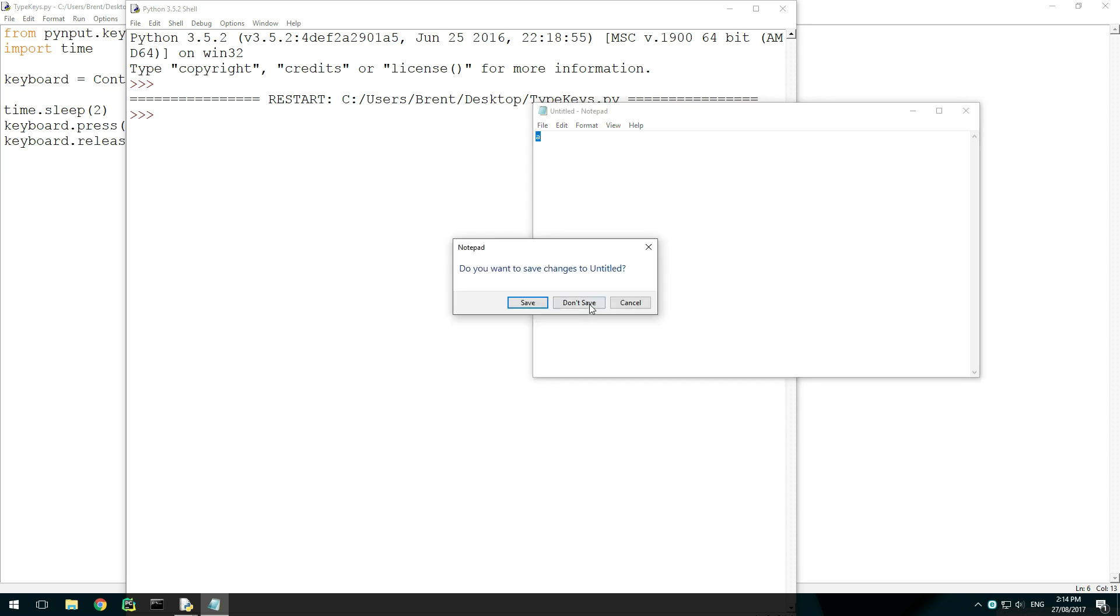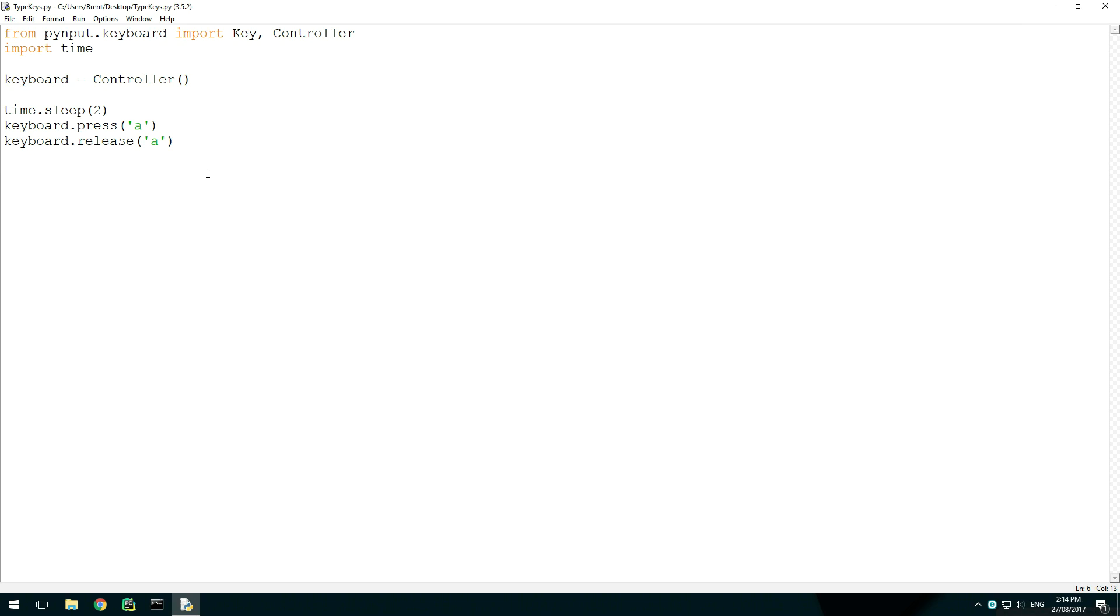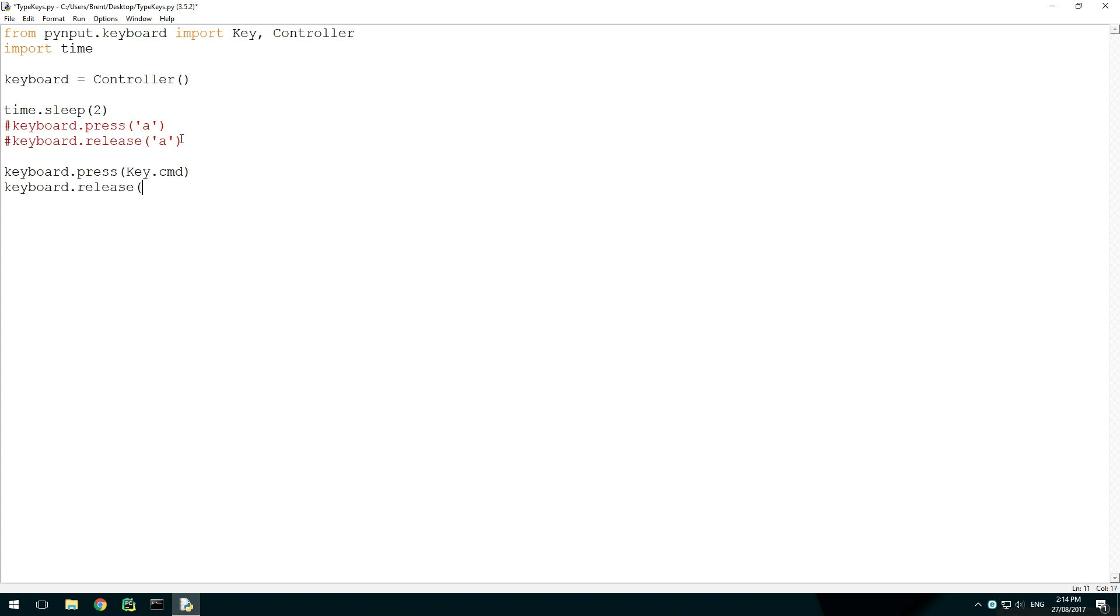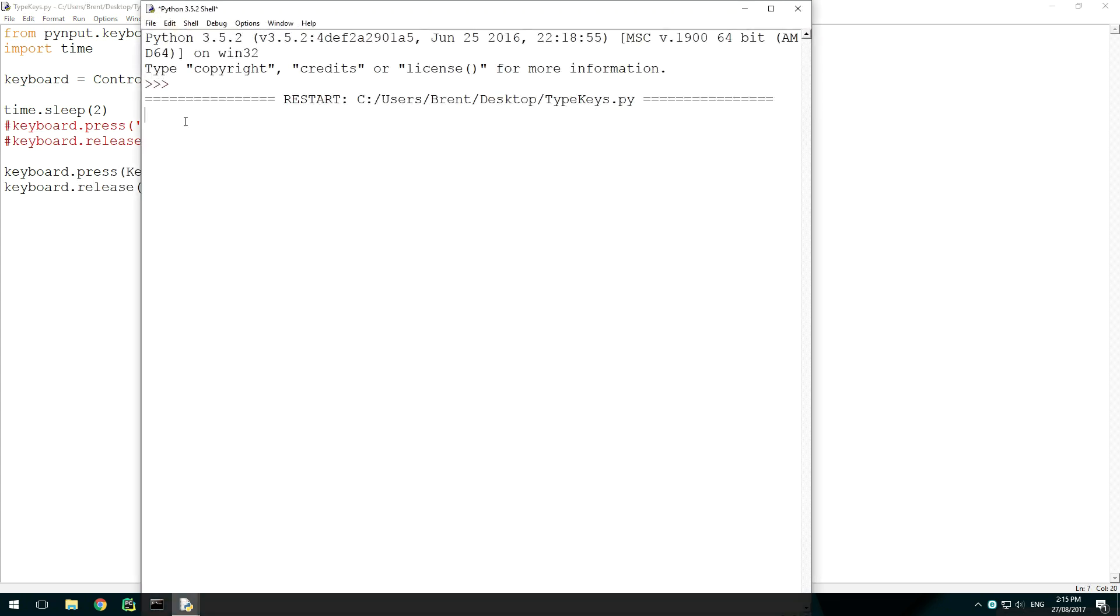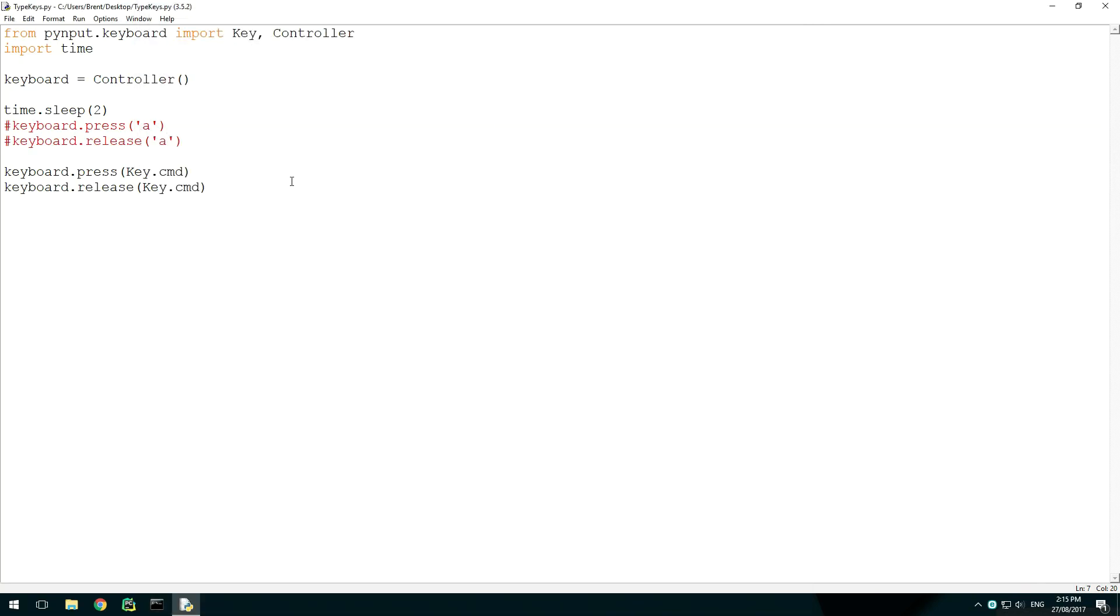Instead of using strings, we can also use the key class to press keys we can't type with strings. For example, the Windows key. In keyboard.press and release, put key.cmd and run the script. We can see that the Windows key was pressed and the start menu opened.